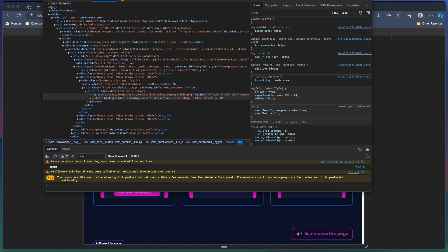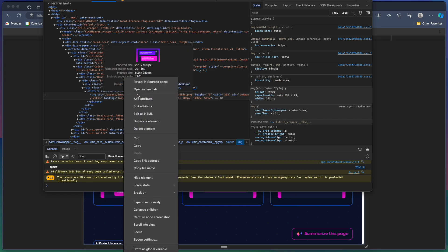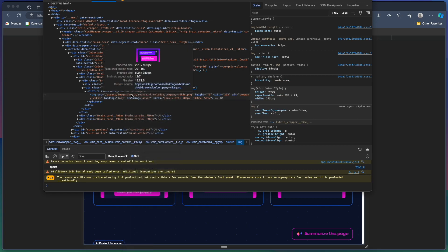If we go look here, this one is 600 by 350 pixels, but it's only rendering at 291 by 169. So again, about half the size.